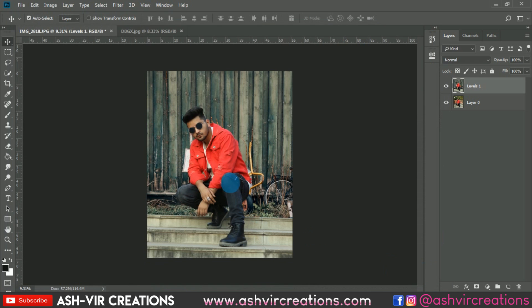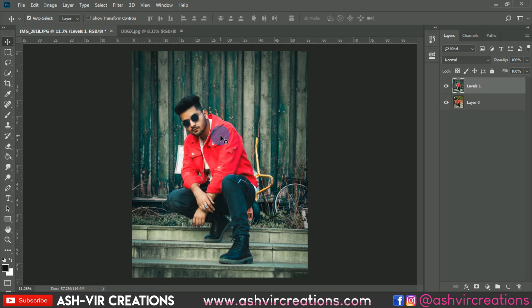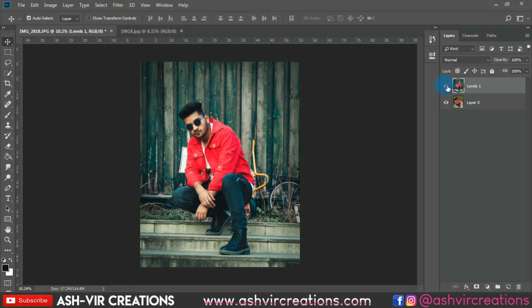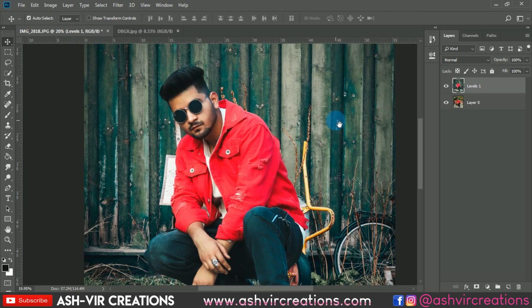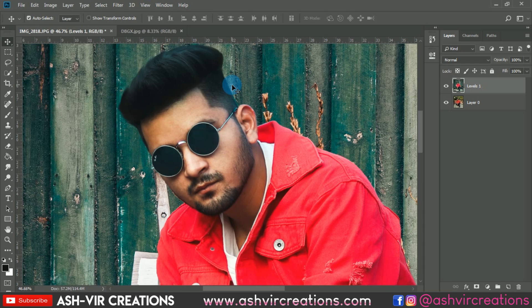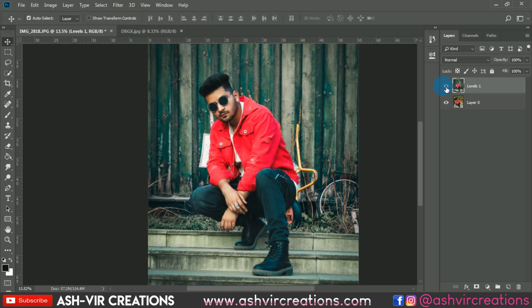Hit OK — we have now completed the editing process. This looks very pretty much perfect, giving the photo a cinematic and fashion portrait look that you can use for your Instagram feed. I hope you enjoyed this video. If you did, hit the Like button, subscribe, and hit the bell icon to get notified. Also visit our website at www.asturegrations.com. Thank you for watching — be creative and be awesome!